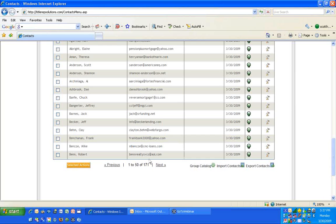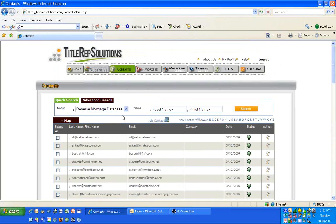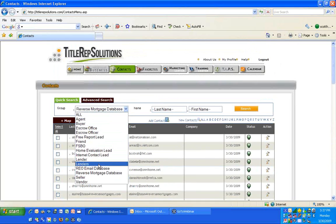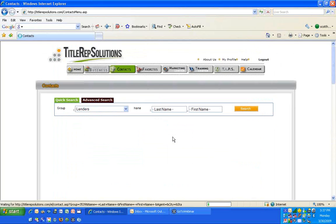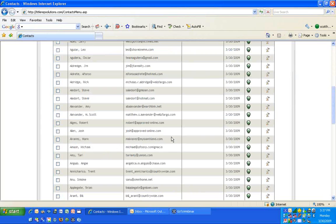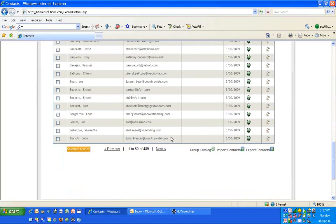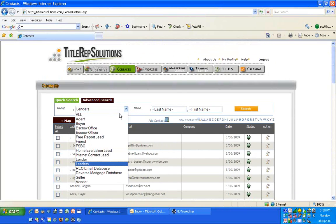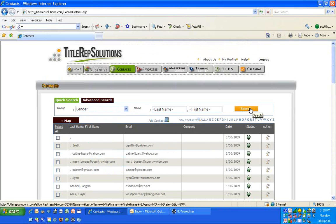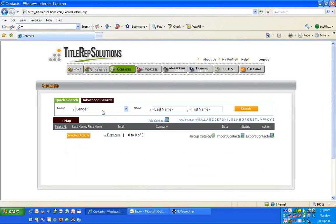Lenders are under lenders. I put them in the lenders group, plural, because there's also a group called lender and I didn't want to disturb that one. So lender is probably zero, but lenders is your database. Agent is the agent database you gave me. They're all there.